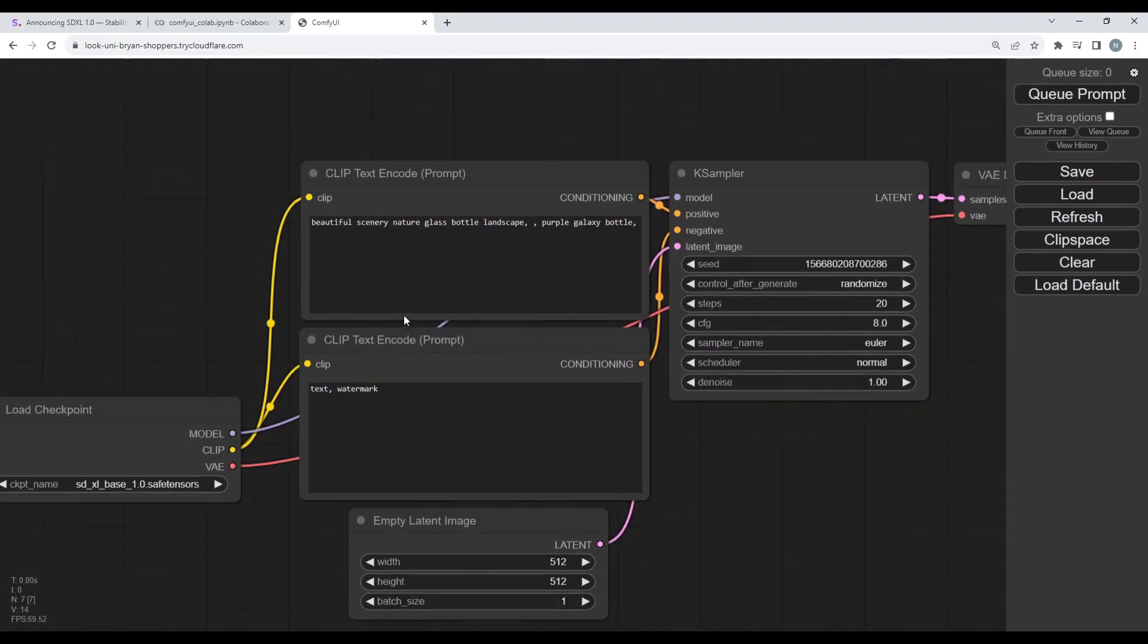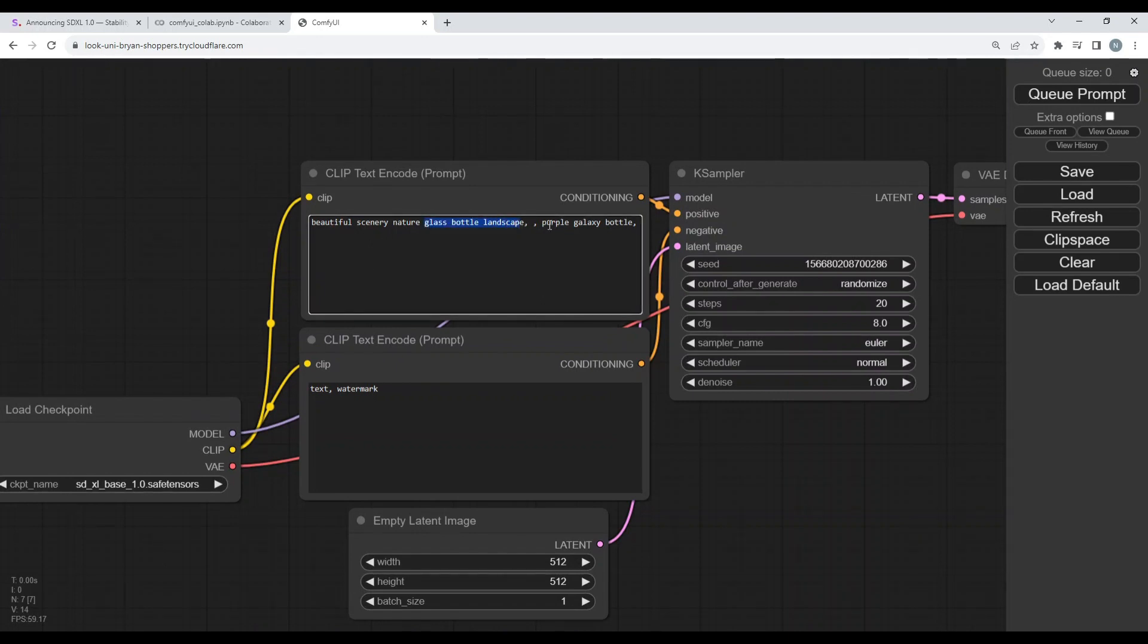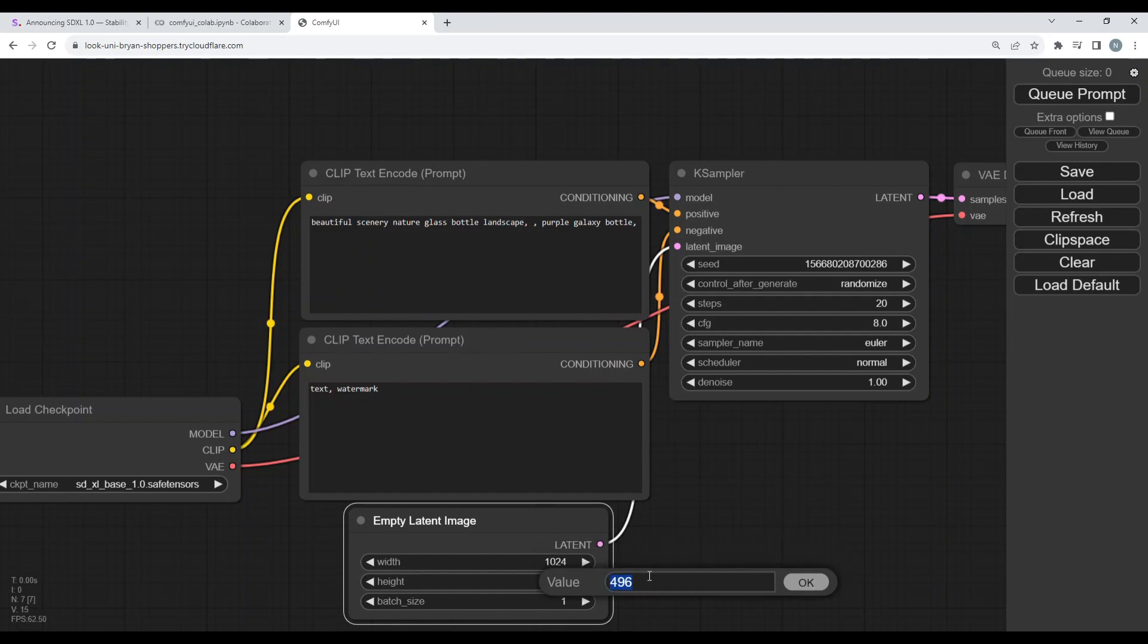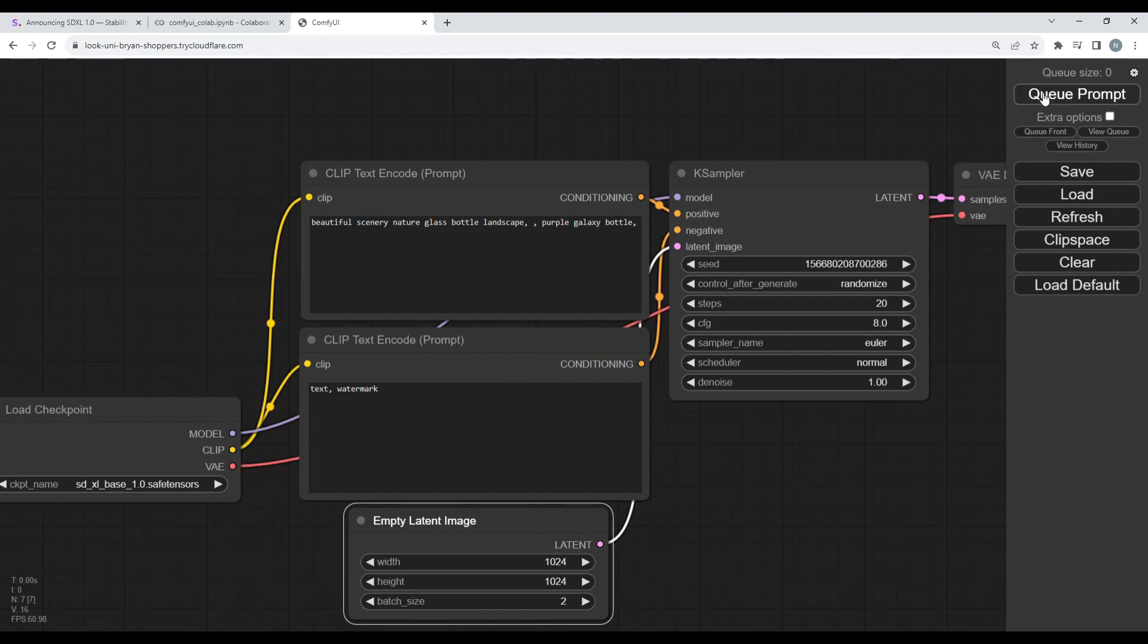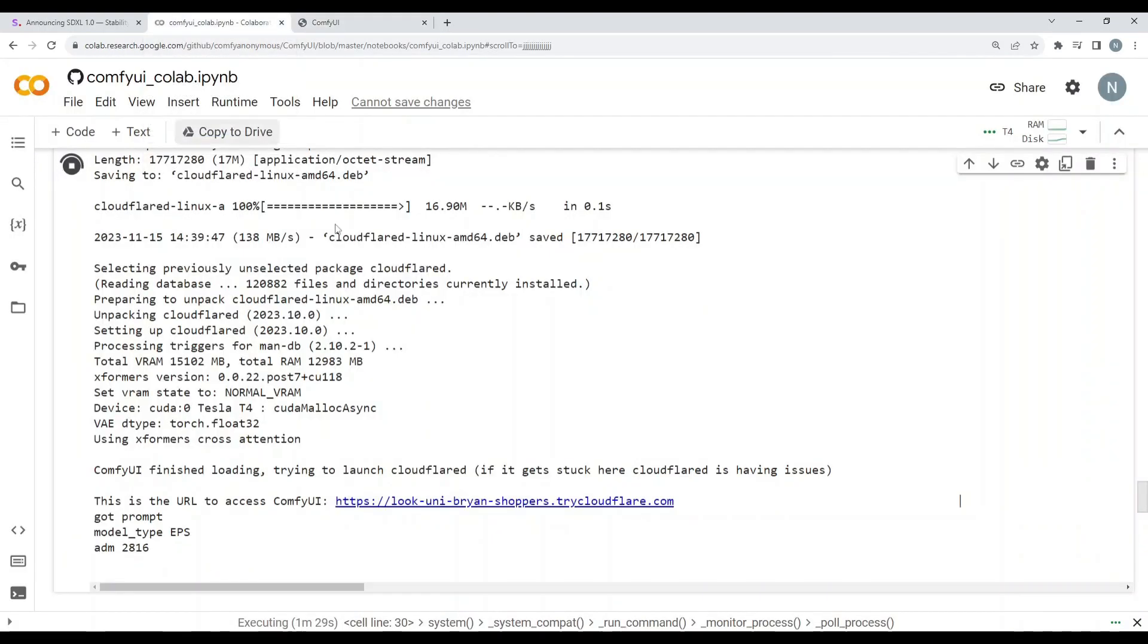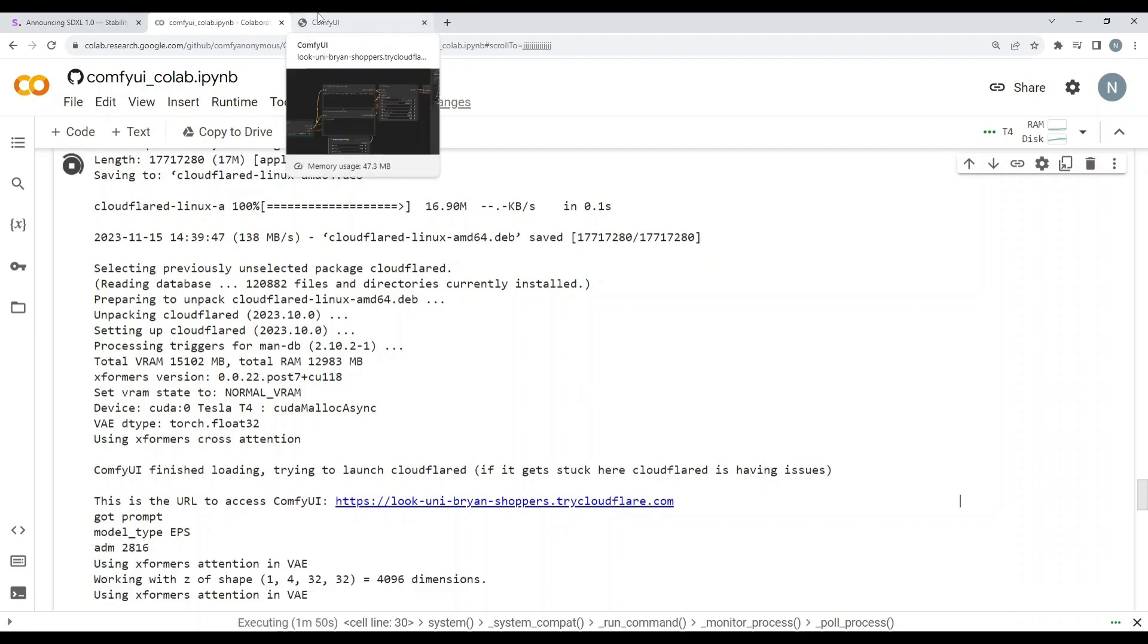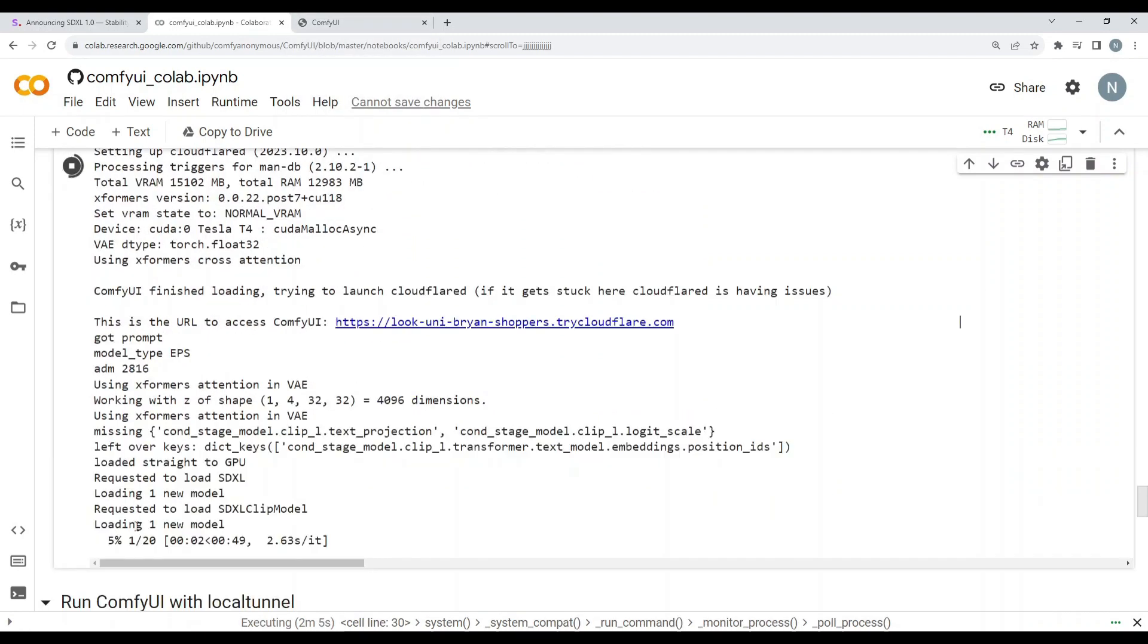Okay, so the first prompt I'm going to test here is like beautiful scenery nature glass bottle landscape purple galaxy bottle. Here I just simply need to increase the width of my image to 1024 and the height as well to 1024. And I will keep the batch size to two for now so that it generates two images for me. So I just need to click on queue prompt. So you can check the progress of this thing from here as well. You can see that queued prompt model type is EPS ADM2816. So it will take a while on the first attempt. It will actually take some time because the model is doing its thing and it's tough, so after that it will be all easy. Okay, so you see that SDXL clip model is loaded and now it's doing its thing.